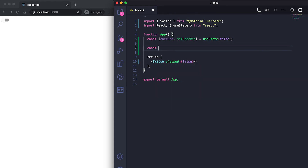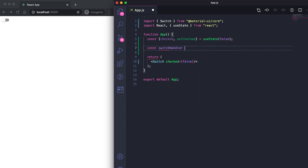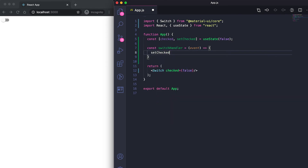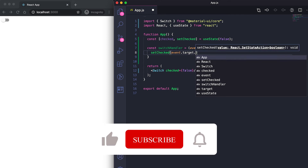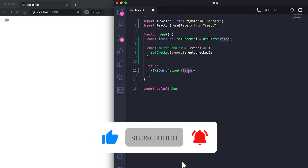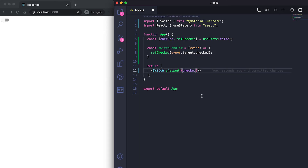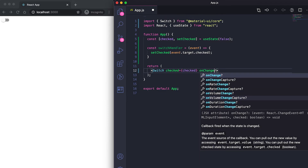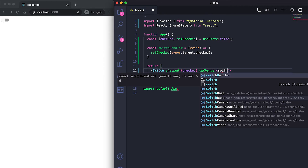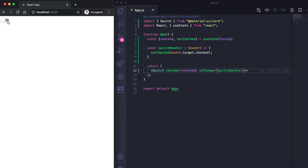I'll create a function called switchHandler. It will receive an event, and from the event we send the check status via event.target.checked. We pass the checked value to the checked prop, and the switchHandler function to the onChange prop — so it will be called whenever the user clicks on the switch. If I click on it now, you can see that it's toggling.